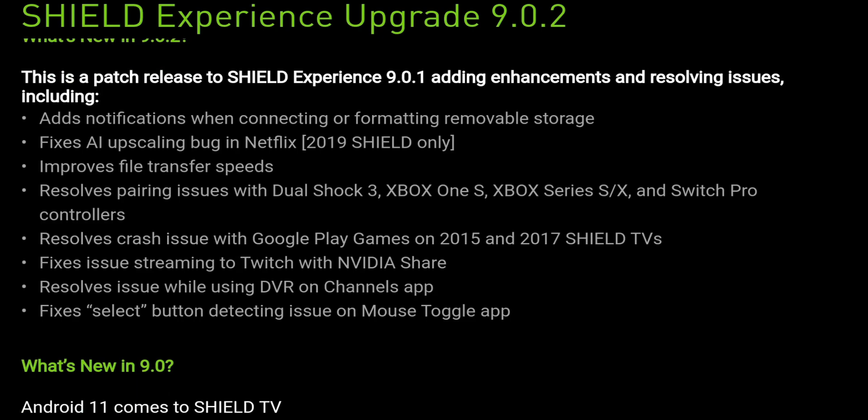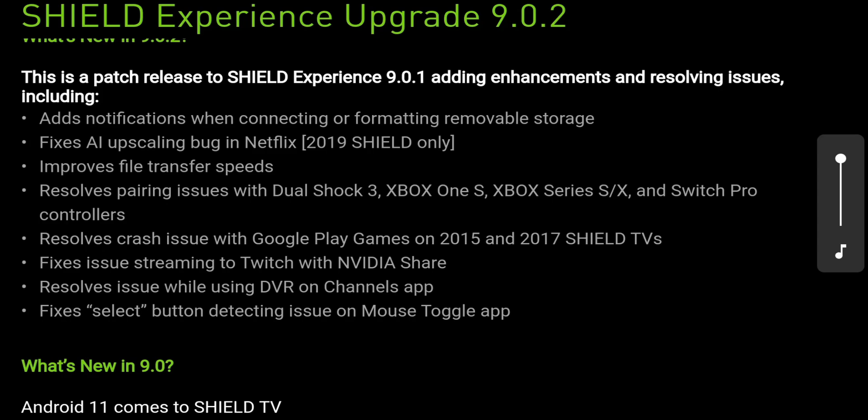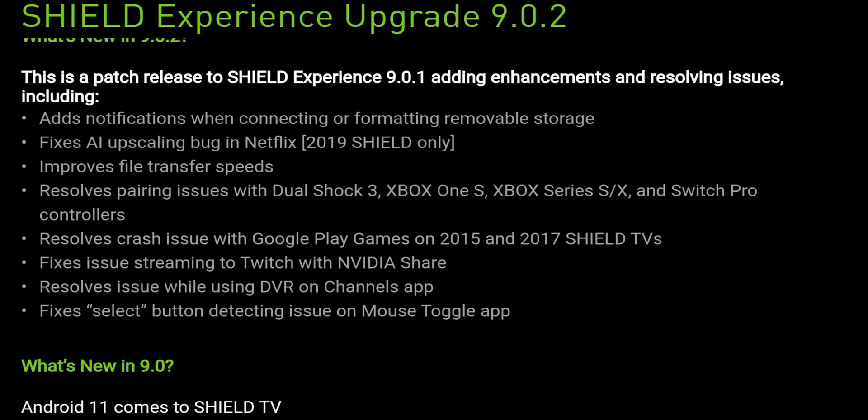Resolve pairing issues with your DualShock 3.0.2, that's your PlayStation controller, your Xbox One X, Xbox Series S and X, and your Switch Pro controller. So improved connection issues. In the comments, let me know if you're someone who actually uses those controls on Nvidia Shield and if this patch fixes it.